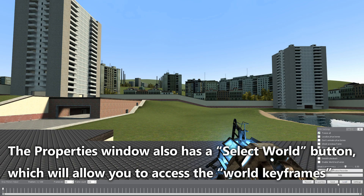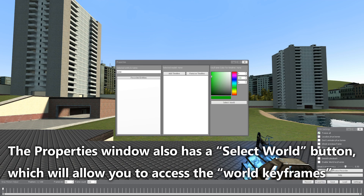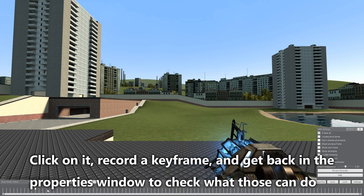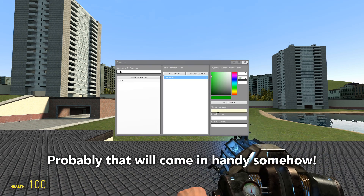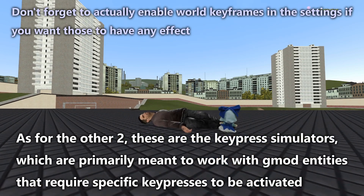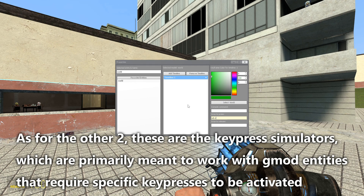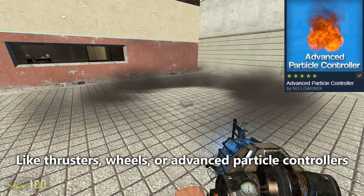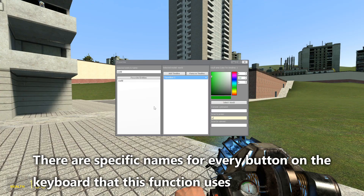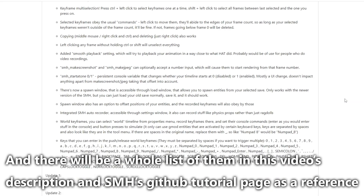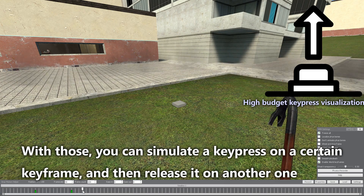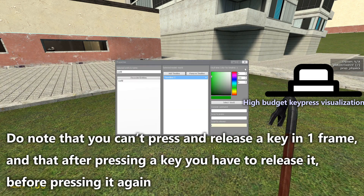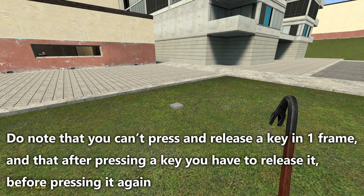The properties window also has a "select world" button, which gives you access to world keyframes. Click on it, record a keyframe, and get back in the properties window. In a world keyframe you'll see three text boxes: in one you can enter console commands for the keyframe to execute, like "mat_fullbright 1" or "kill". The other two are keypress simulators, primarily meant to work with GMOD entities that require specific keypresses to be activated, like thrusters, wheels, or advanced particle controllers. There are specific links for every button that this function uses — a full list will be in the video description and SMH GitHub tutorial page. You can simulate a keypress on a certain keyframe and then release it on another one. Note that you can't press and release a key in one frame, and after pressing a key you have to release it before pressing it again.